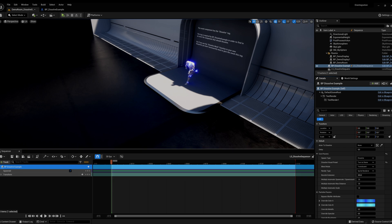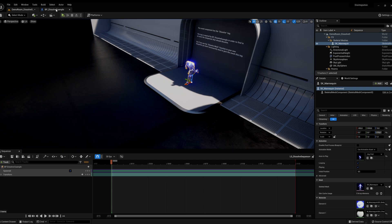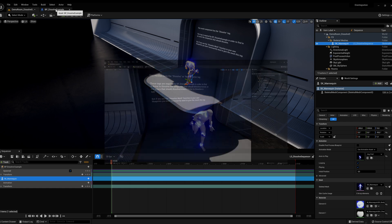In this example, we are going to dissolve the default Unreal Engine mannequin. Drag and drop your mesh from the level to the sequencer, or directly place it in the sequencer from the content drawer if you want it to spawn and get deleted with the sequence.